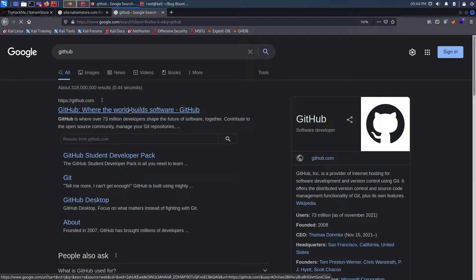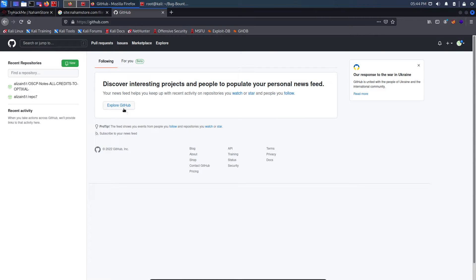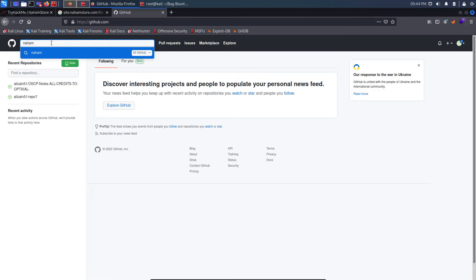The second technique is GitHub dorking. I'll go to GitHub — I've created a test account because GitHub dorking requires you to be logged in. I search for 'nahamstore.com' and then apply various dorks. The first one I like to use is 'filename:' — for example, 'filename:vim_settings.xml' — since vim settings files can sometimes contain passwords.